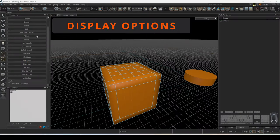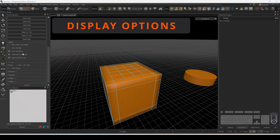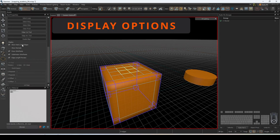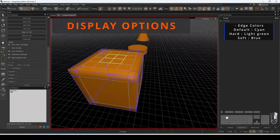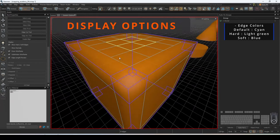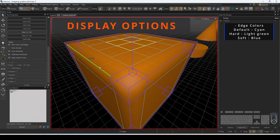You can change what the editor will visualize under the display box of your edges tool properties. Show hard slash soft edges will display what kind of edge normal it is by color. Default edges are shown with a cyan color. Hard edges are shown with a light green color. Soft edges will be shown in blue.